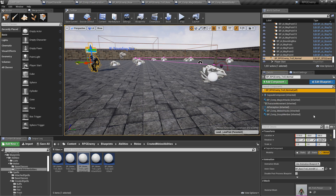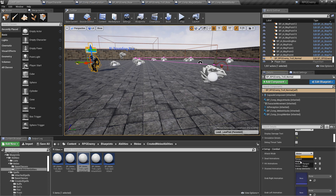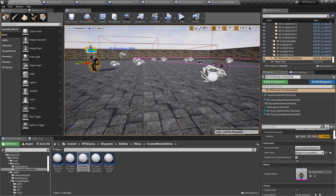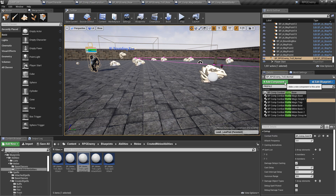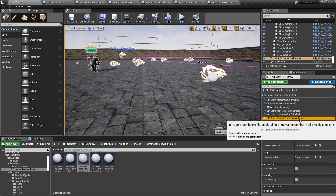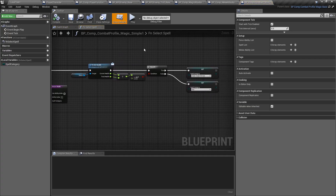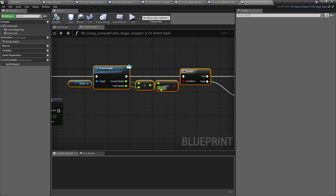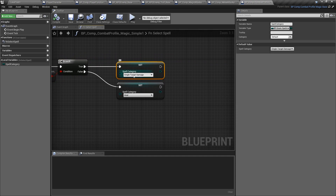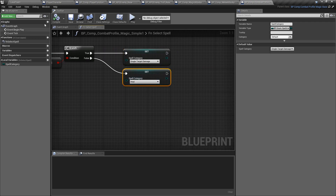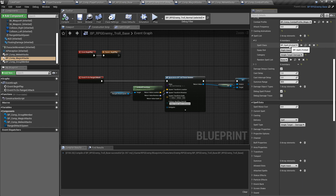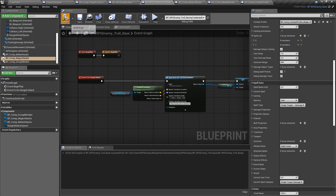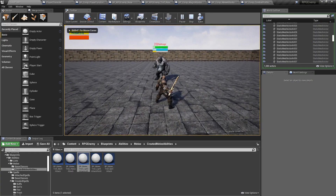If we change this guy from melee to magic and press Play, we're going to use the basic combat profile for magic — combat profile magic simple one. If we check it out, this is similar to the other one: if the health of the AI is above 50%, do single target damage; if below 50%, use a heal. I need to make sure the right spells are set — I have a fireball categorized as single target and a heal categorized as heal.